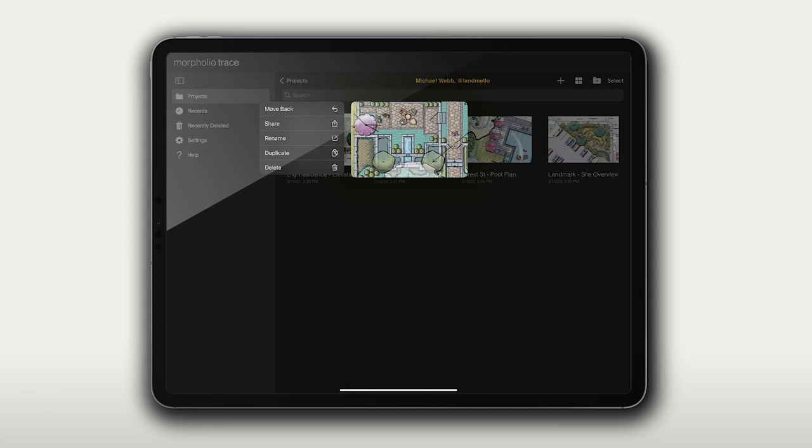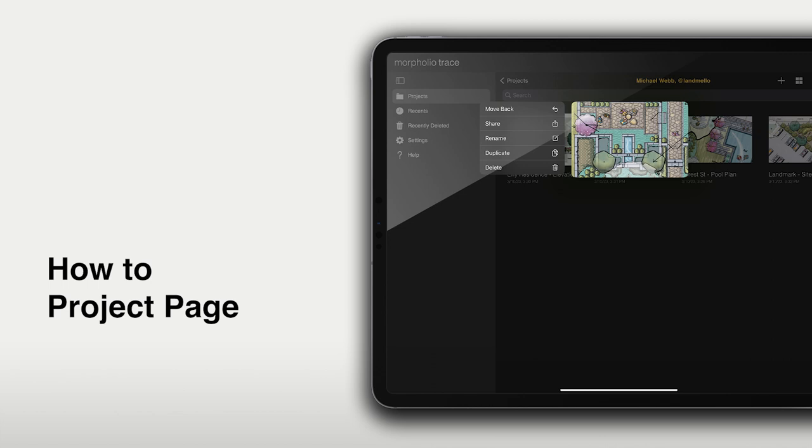Hello and welcome to Morfolio Trace. In this video we'll learn about the new project page, we'll learn how to sort, organize, and manage your projects, and a whole lot more. Let's get started.